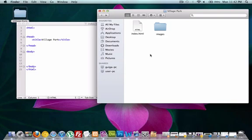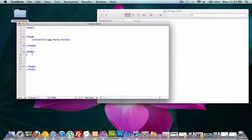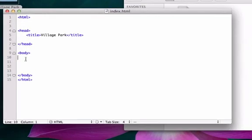Before we start really digging deep into CSS, I want to talk about the CSS Reset page. Here, let me type up some text to show you. Just find my index file and write, this is our CSS video.